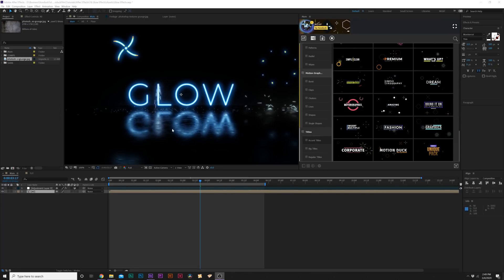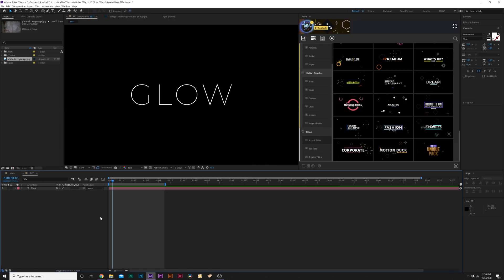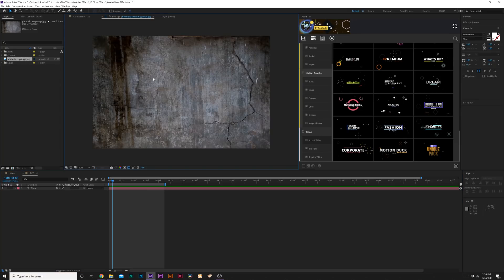For our first technique, we're going to talk about how to set up a floor for glow reflections. You can see how nice that glow reflection is — it's beautiful. In our tutorial composition, all we have is a title. For the floor, I have a texture here that you can just search up and download — just type in textures or grunges and you'll find something similar.